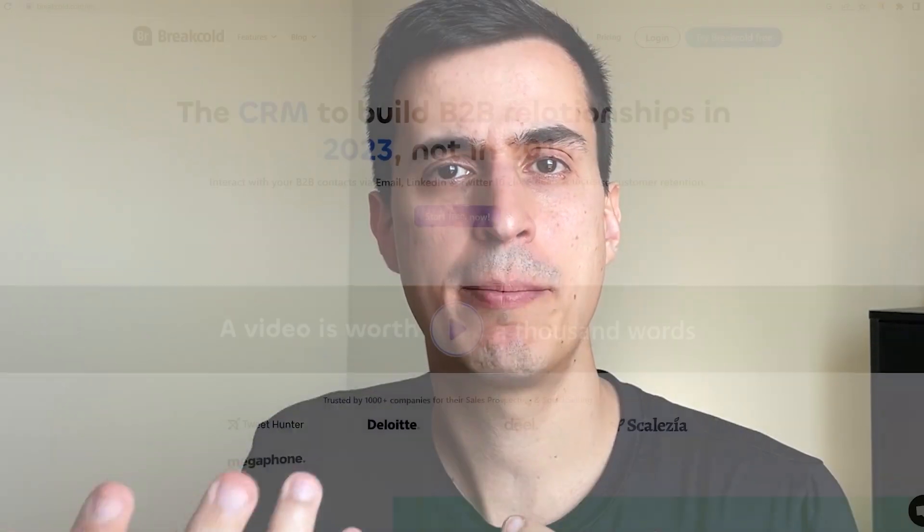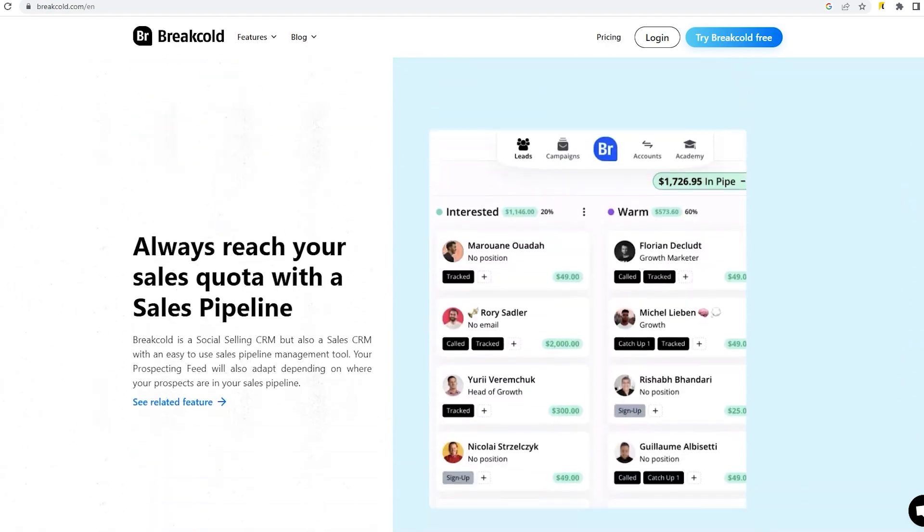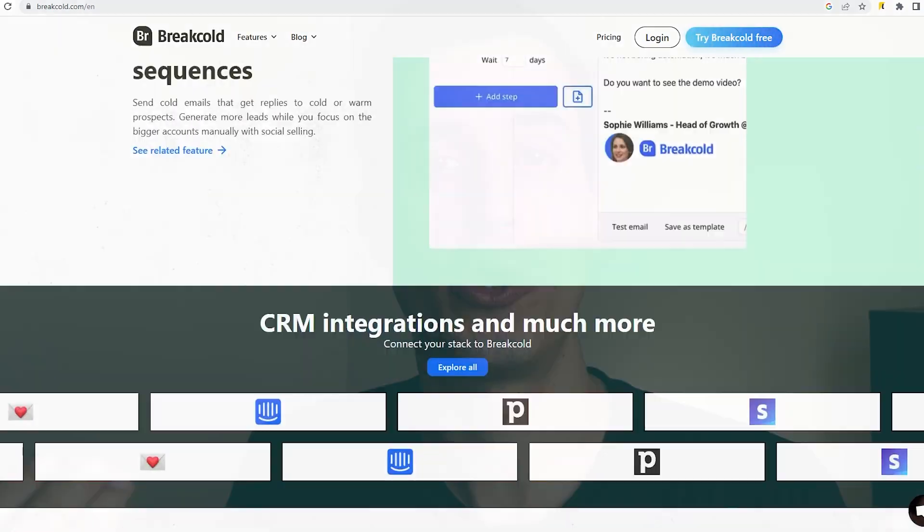The third tool is my CRM, and for that I use Breakcold. Breakcold is a very new CRM on the market. What I like about it is that it can connect with social media channels, so you can follow your leads and clients on social media and have all the feed in one place, keeping you engaged and interacting with your leads on LinkedIn, Twitter, and also over email.